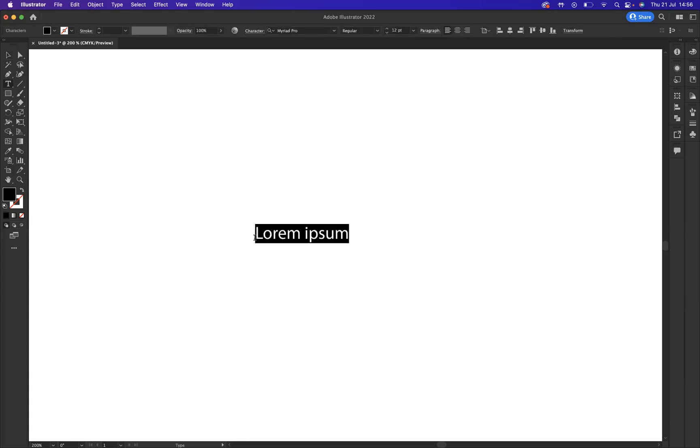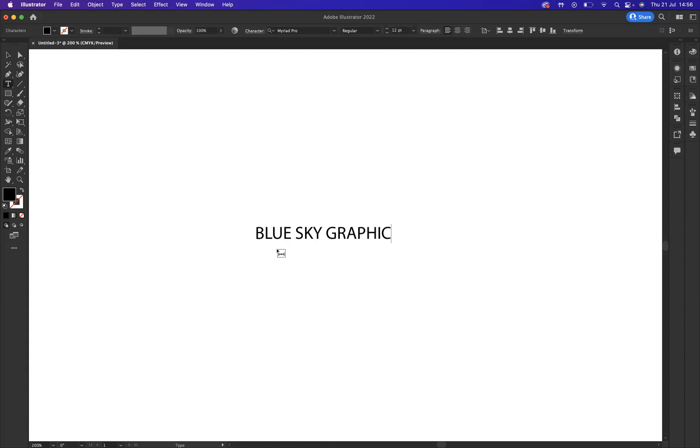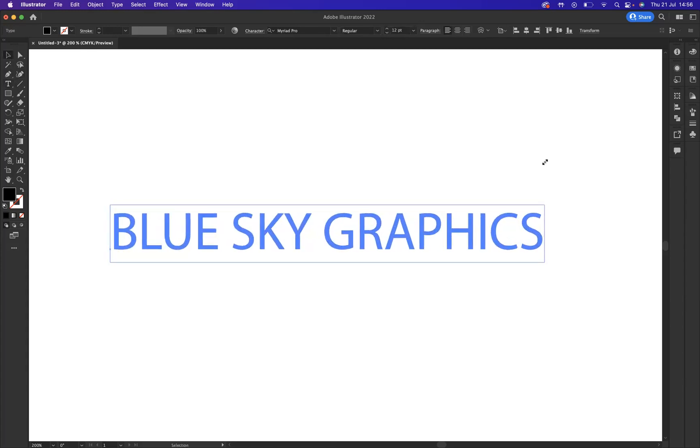For example, if I was to click, as you can see now, let's type in Blue Sky Graphics. We have Myriad Pro fonts.